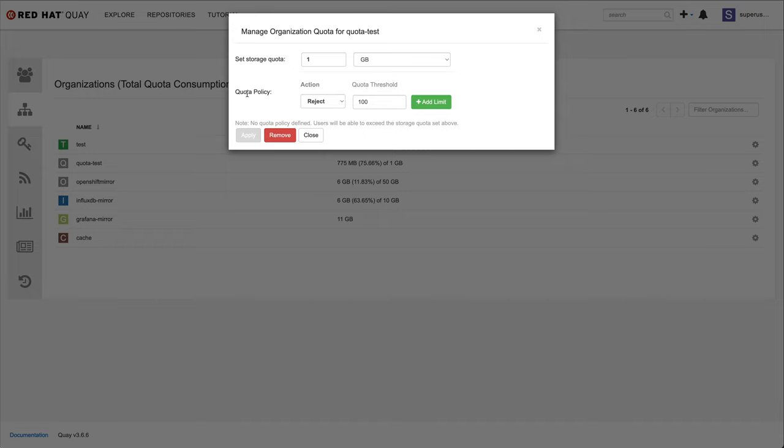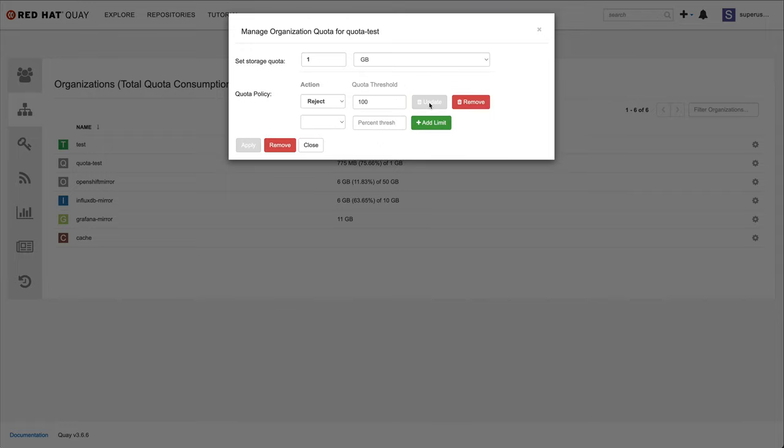This allows me to define what happens when a certain threshold barrier is reached. First, I'll define that the organization should reject any new content getting pushed when the quota attainment reaches 100% or one gigabyte in this case.